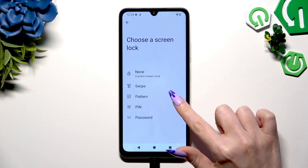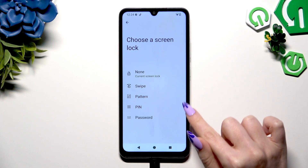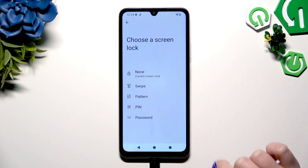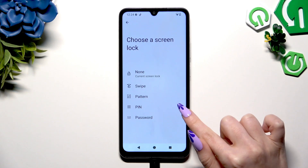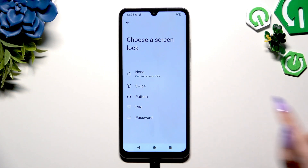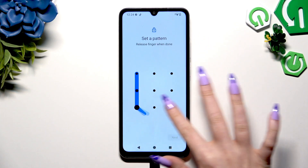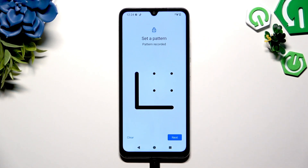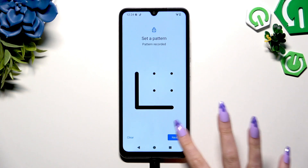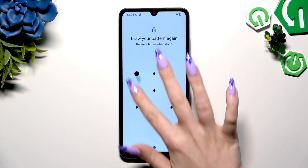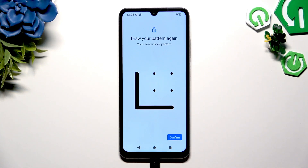Following that, tap on one of those login methods — pattern, PIN, or password — to pick the perfect one and create it. Hit Next at the bottom right corner, repeat it to confirm it, and choose Confirm.